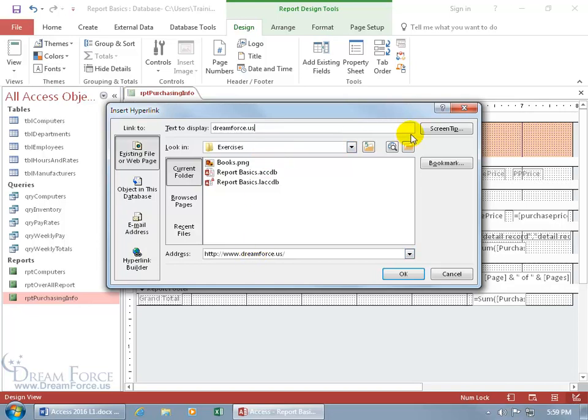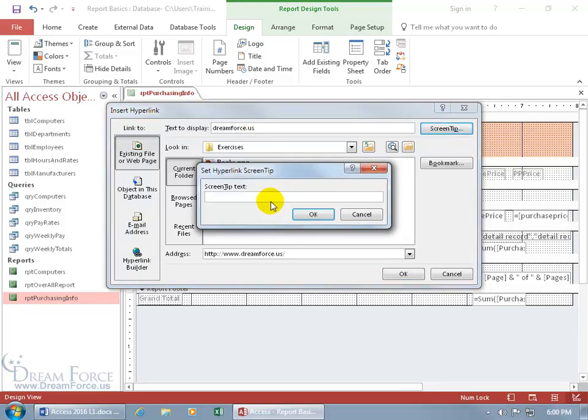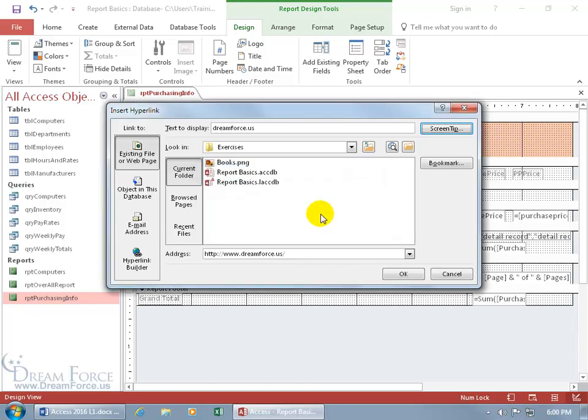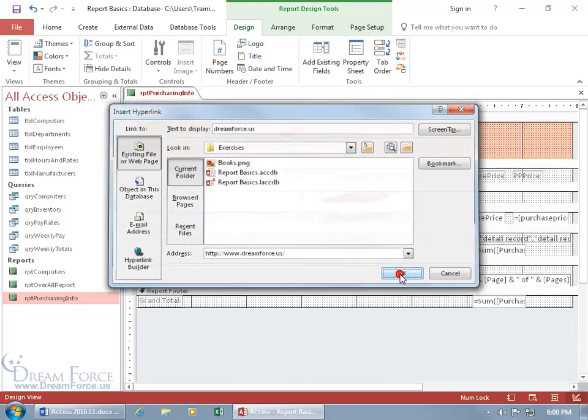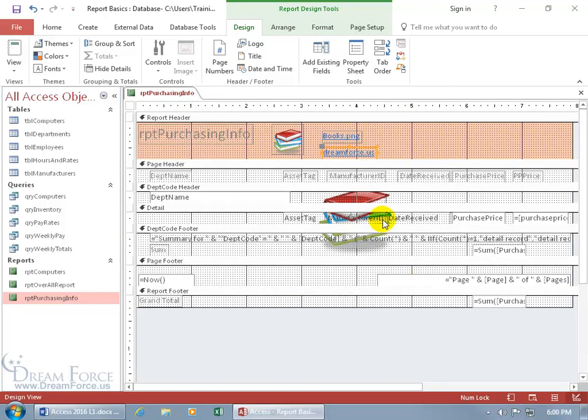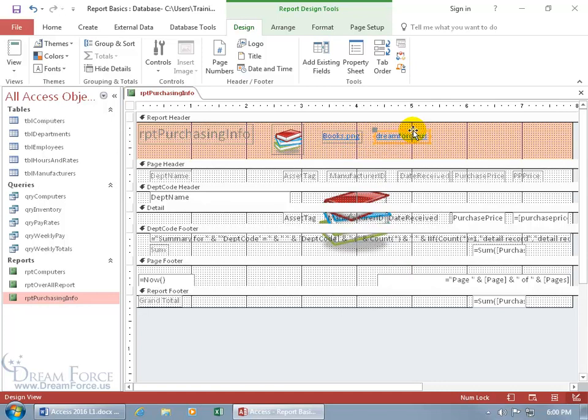And you can actually add a screen tip to it, so when they hover over the link, a little pop-up says, hey, this is my website or this will give you more details about such and such. So click on screen tip and say, my website, so please stay a while in your visit. Go ahead and click OK then click OK, and there you go, Dreamforce. Let me hover over the border to click and drag and move it to the right.